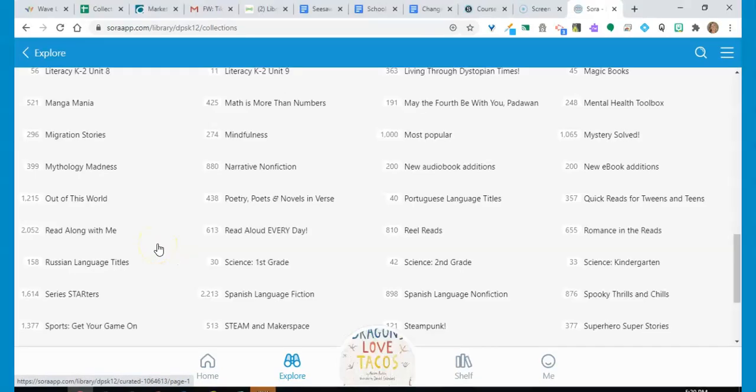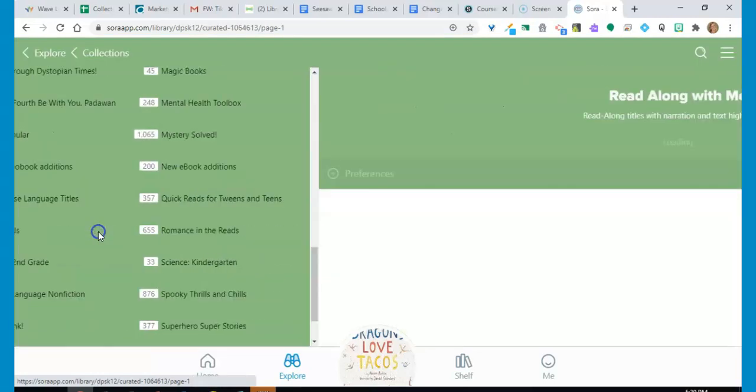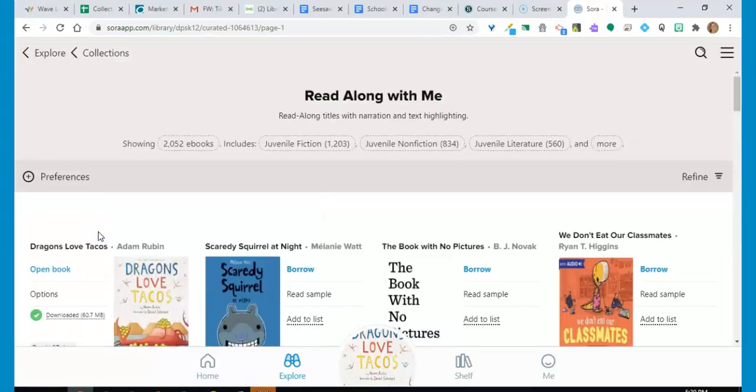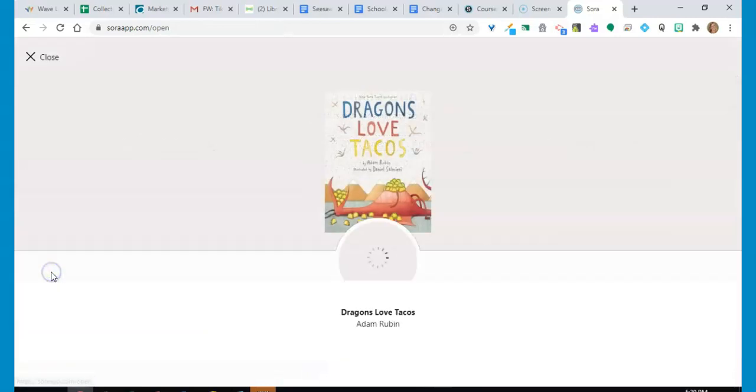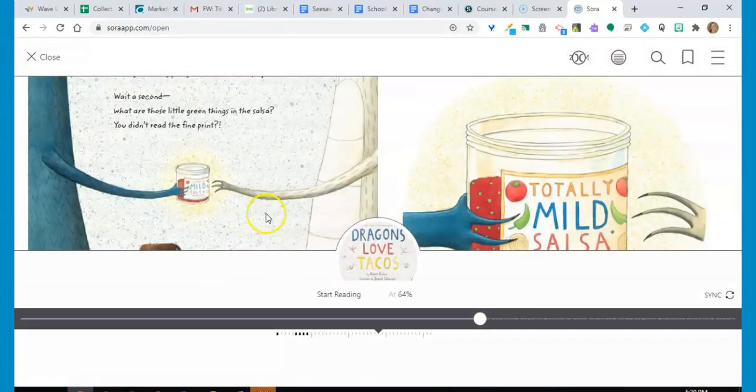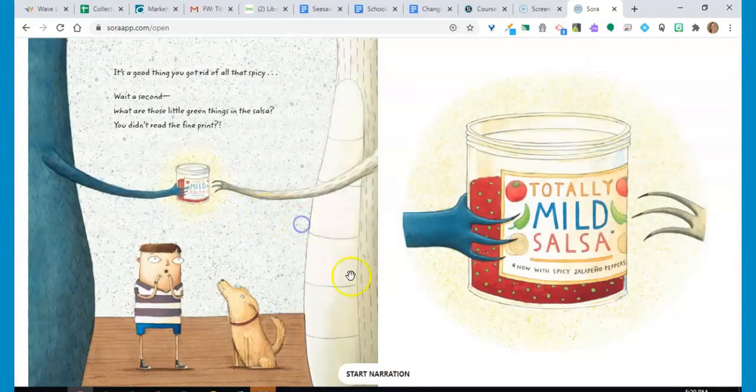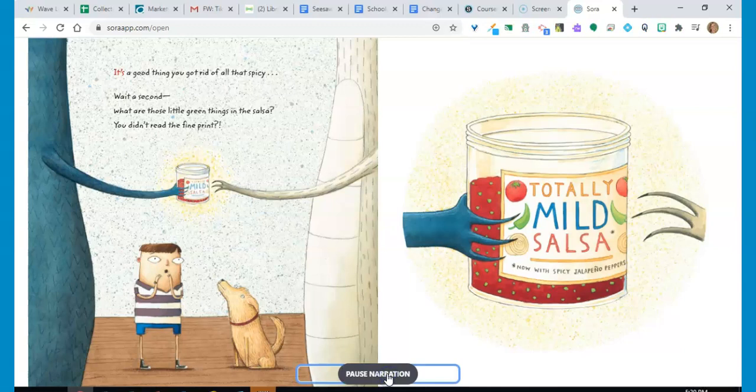Read-along titles can also be found using an advanced search or in the read-along with me collection. After opening a title, click on the start narration button at the bottom to hear the book read aloud.